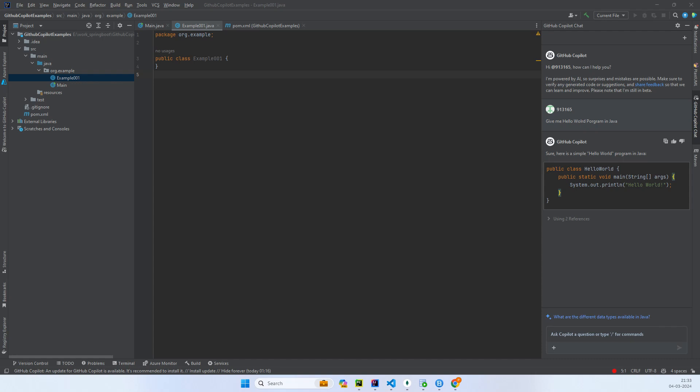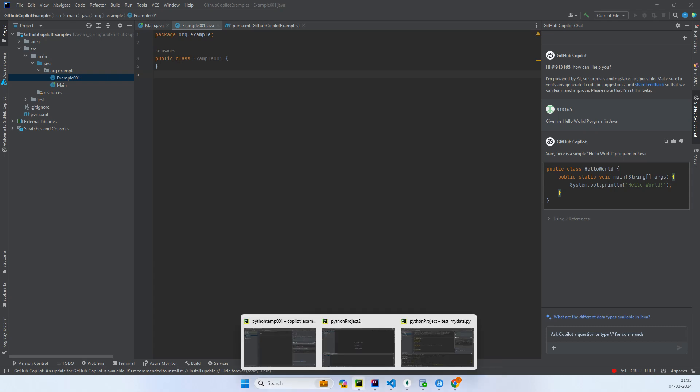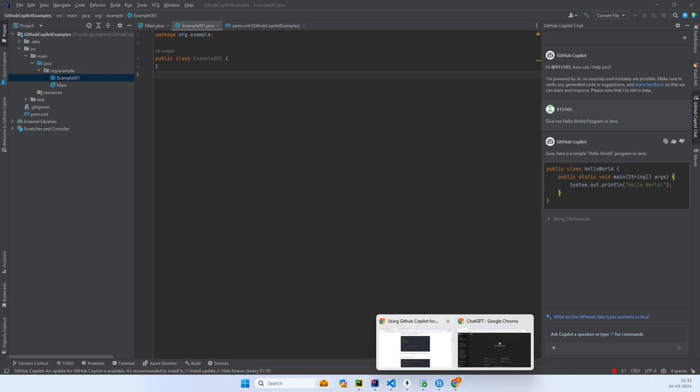Hello everyone, so in this video we'll try to see an example of finding the mean and max from a list of numbers in Java and we'll use ChatGPT for it. So let's go to the browser.